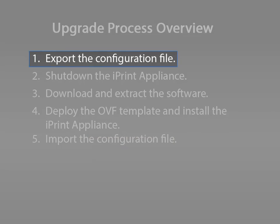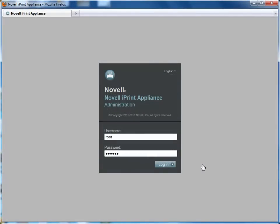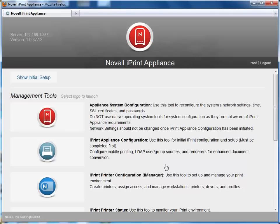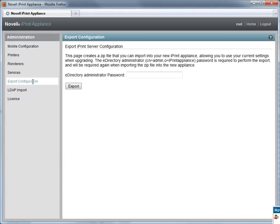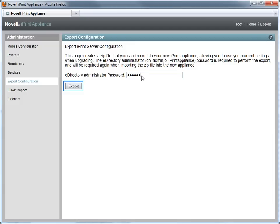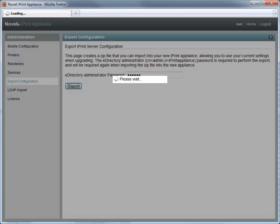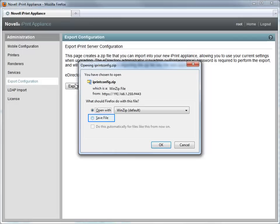First, I'm going to show you how to export the configuration file from your existing appliance to the new appliance. Launch the iPrint appliance management console and log in as root or the VA admin user. In the iPrint appliance configuration screen, select Export Configuration. Enter your eDirectory administrator password, then click Export. Save the iPrint config.zip file.